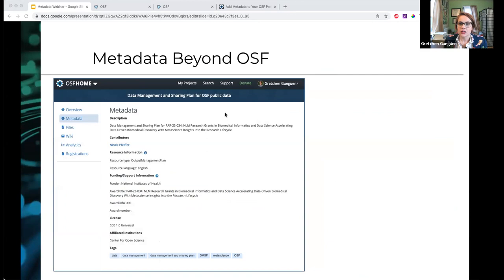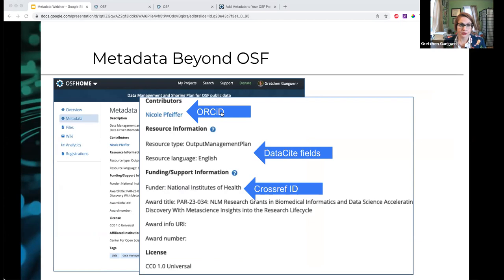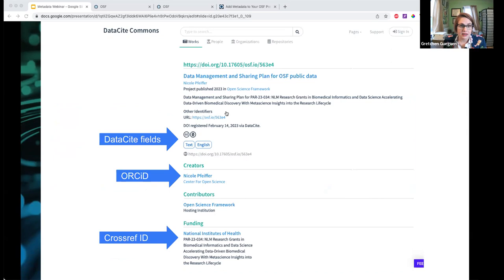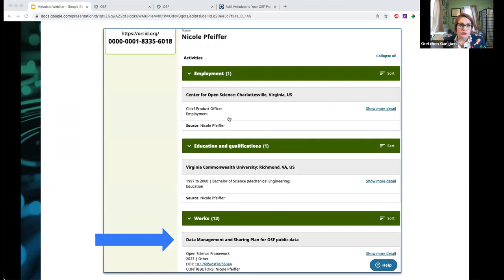Once you've created this metadata, here's a preview of the kinds of immediate impacts you can see. This is an example of an OSF project updated only three weeks ago when these new fields were introduced. Looking closely at the record, the contributor has been associated with an ORCID ID. The various fields using the DataCite vocabulary have been filled in, and the funder has been added using the CrossRef funder registry. If we then search DataCite Commons for this particular project, that data has already been populated in the record over at DataCite — we can see the DataCite fields, the ORCID identification, and the CrossRef identification. Within three weeks, it's already populated elsewhere outside of OSF and is findable in more places.